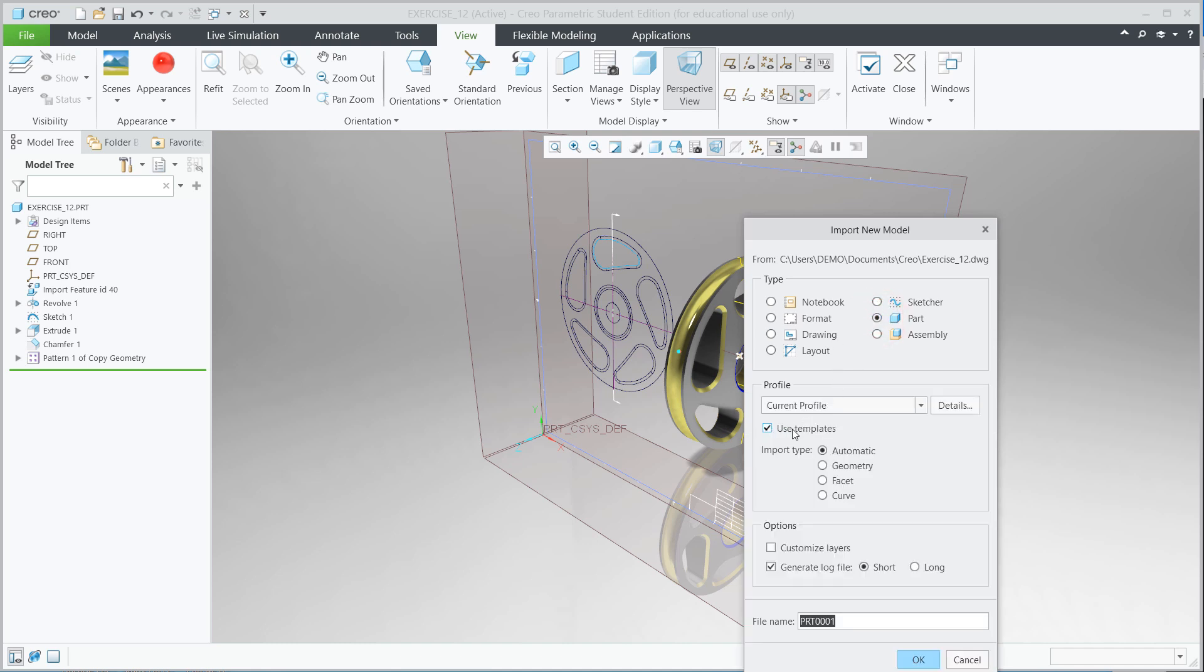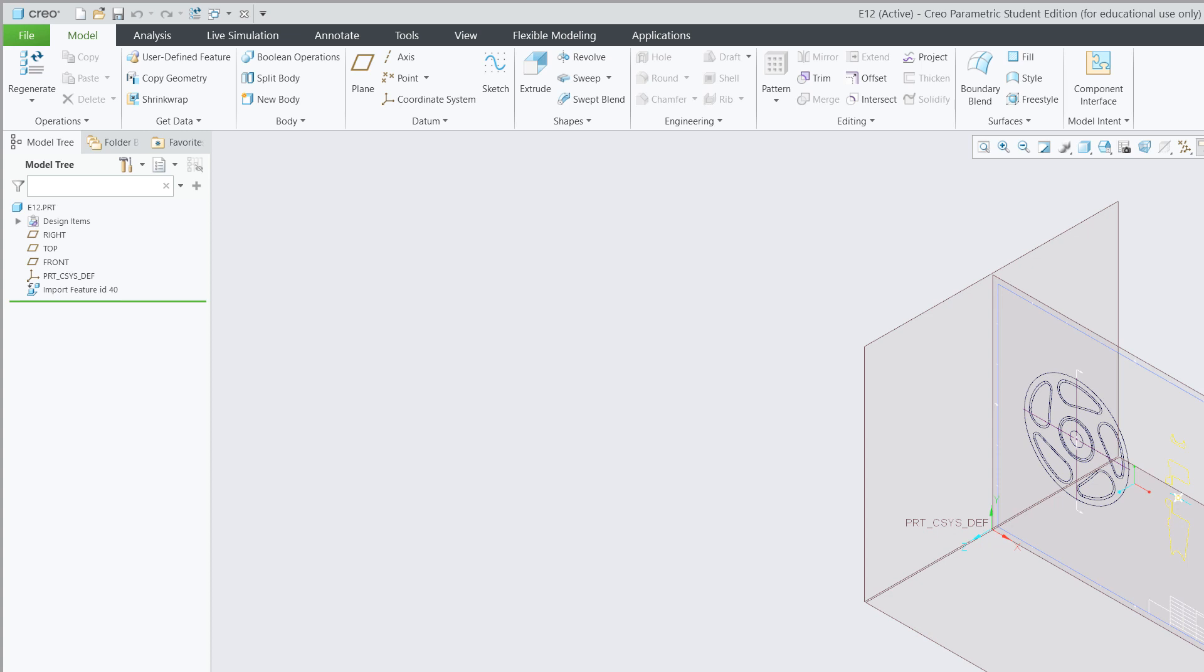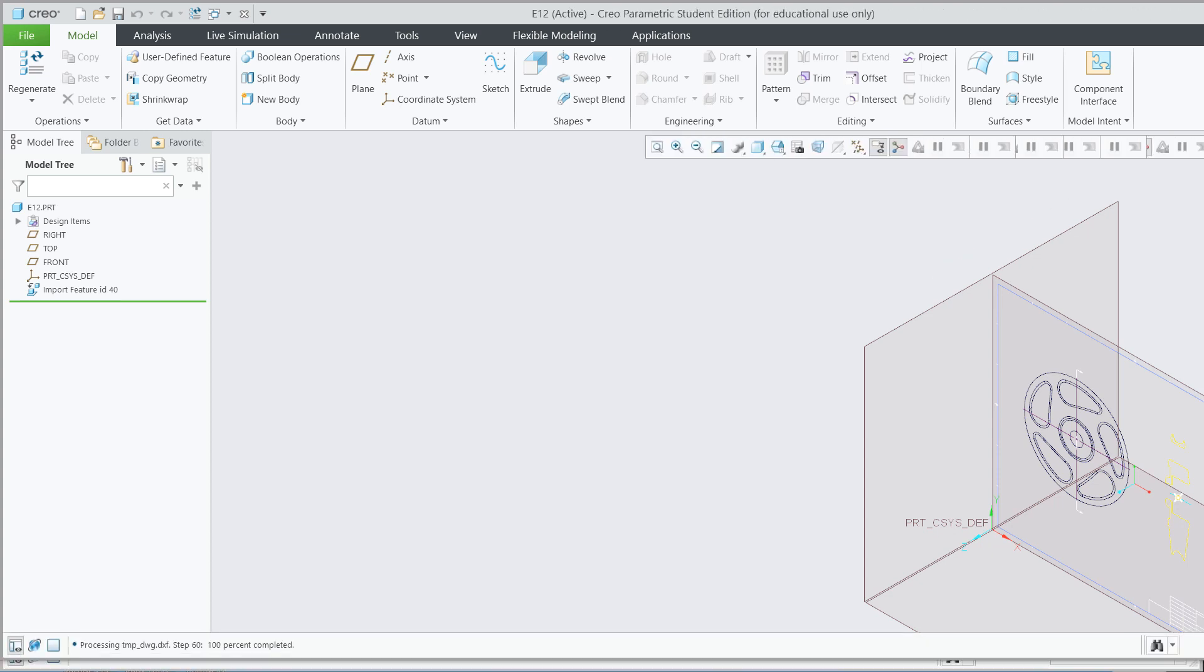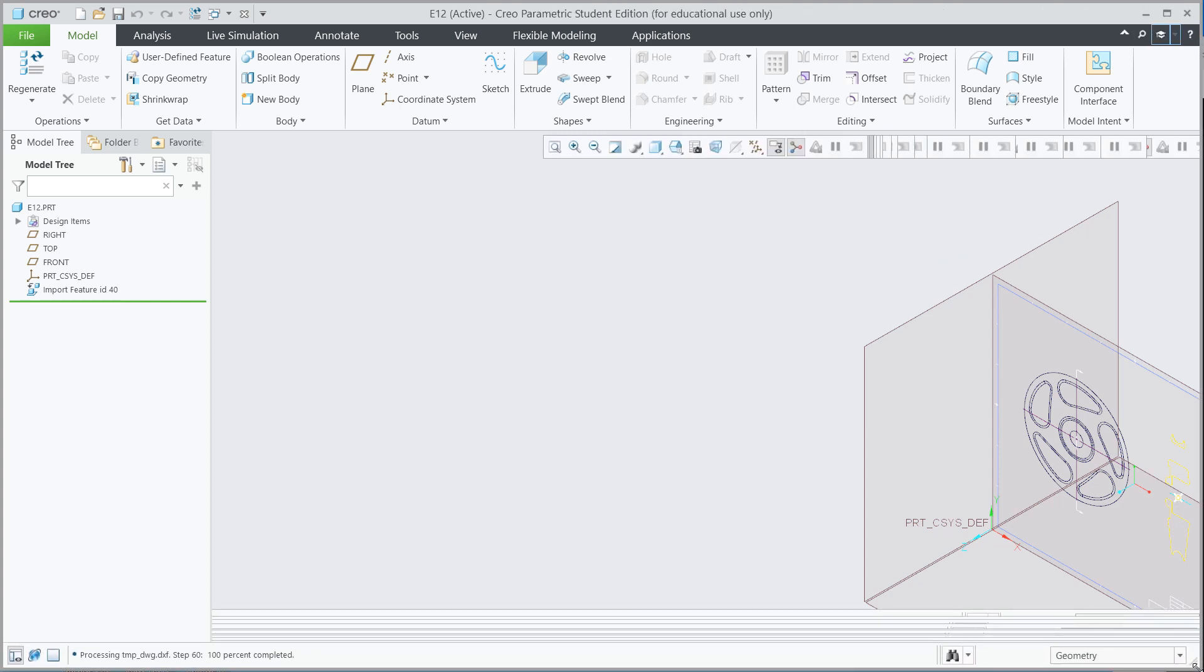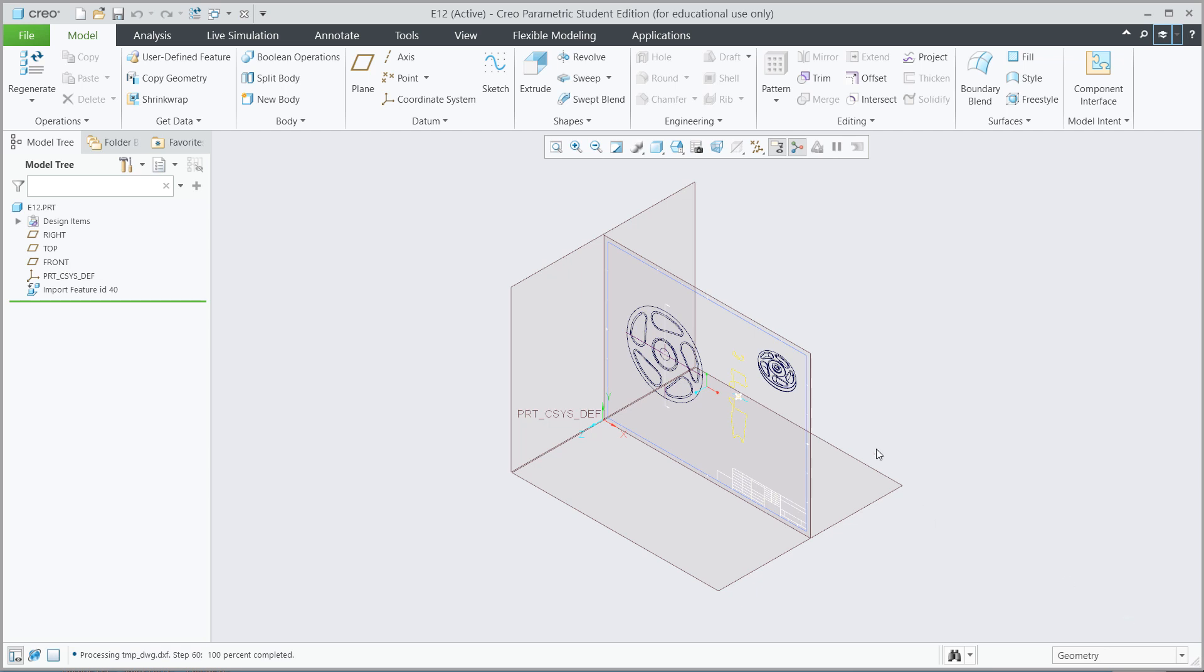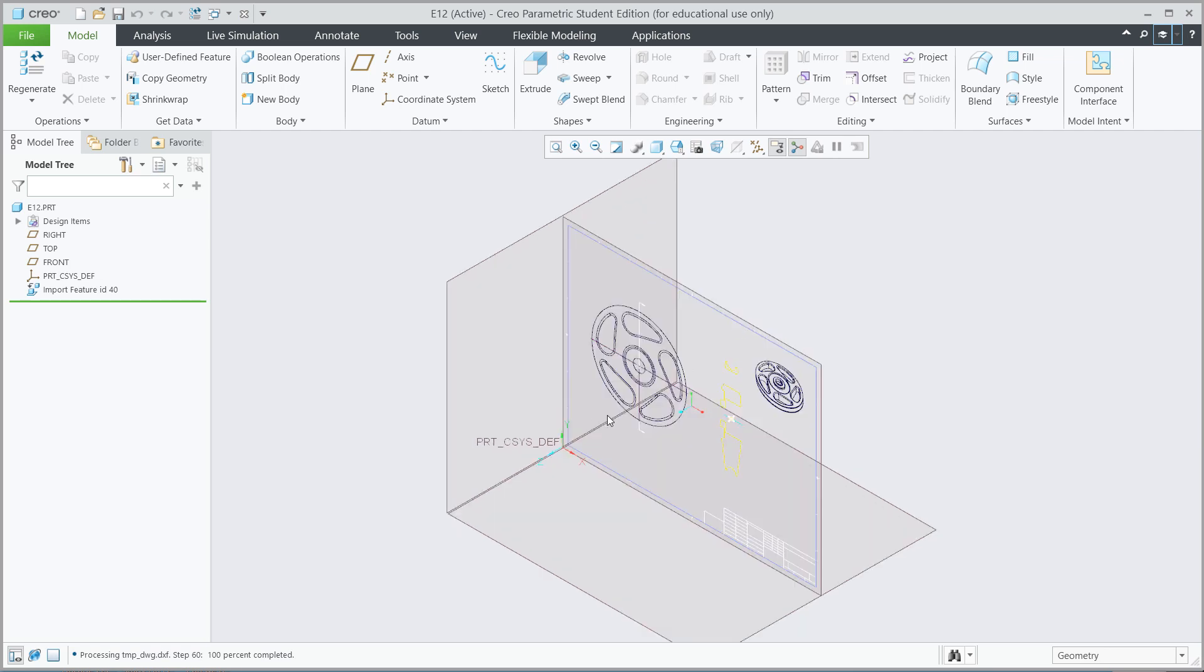You want to turn on Use Template, otherwise it won't give you the planes to sketch on. You'd have to create it yourself, which isn't a bad thing, it just takes time. And then here we can give it a name. So I'm going to name it E12 and hit OK. Let me shrink this down so it fits my screen here. Okay, and so it comes up looking like this.